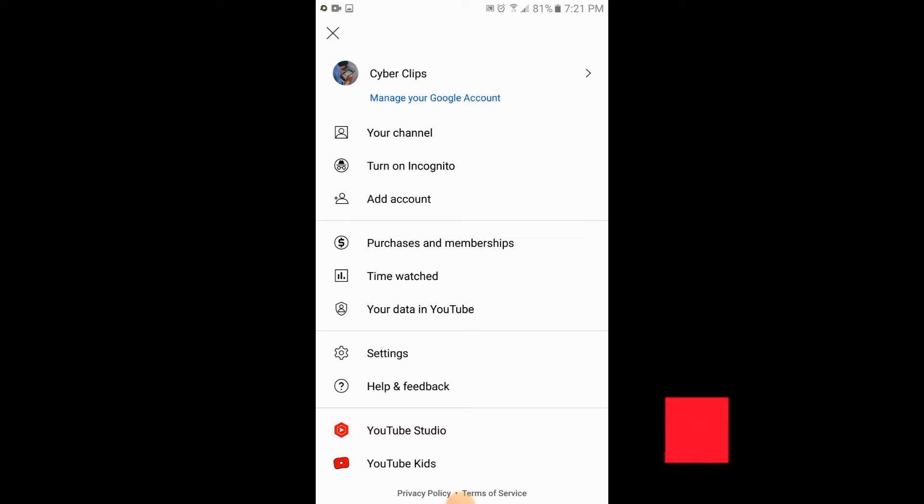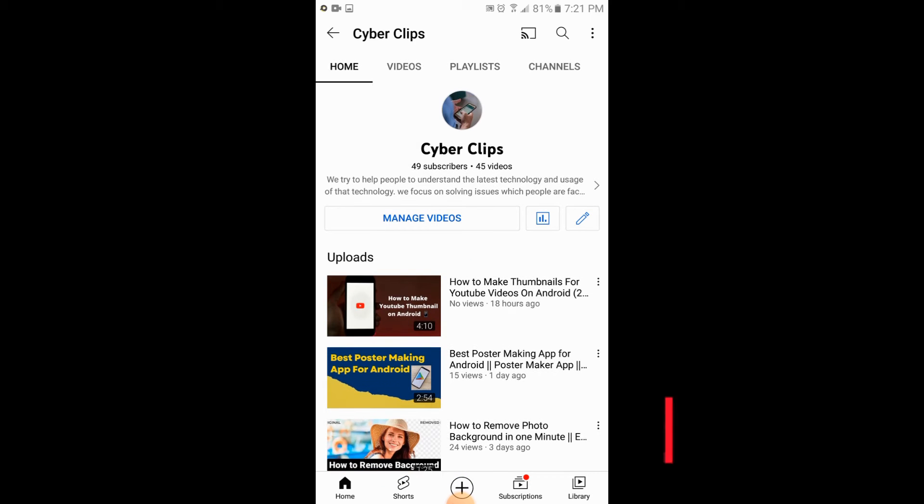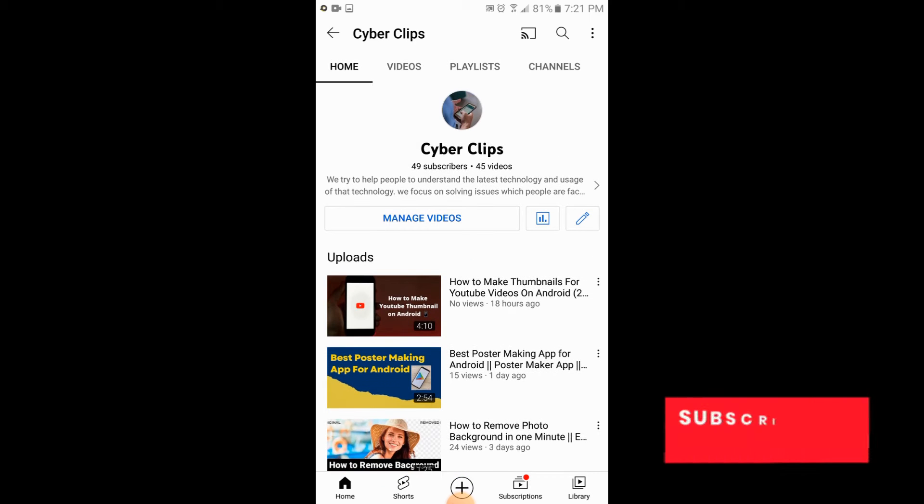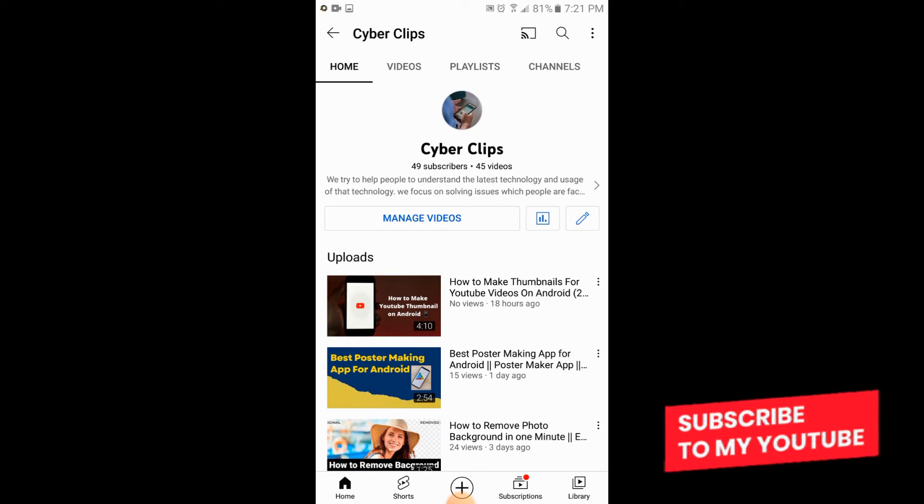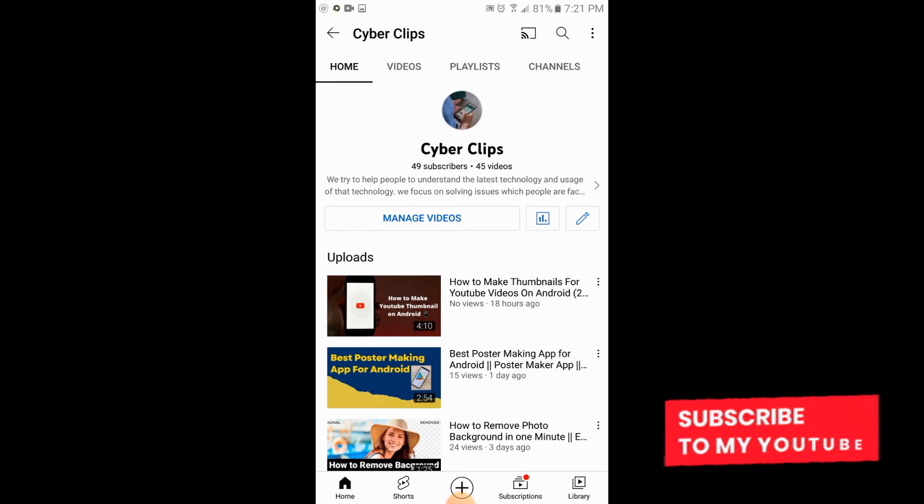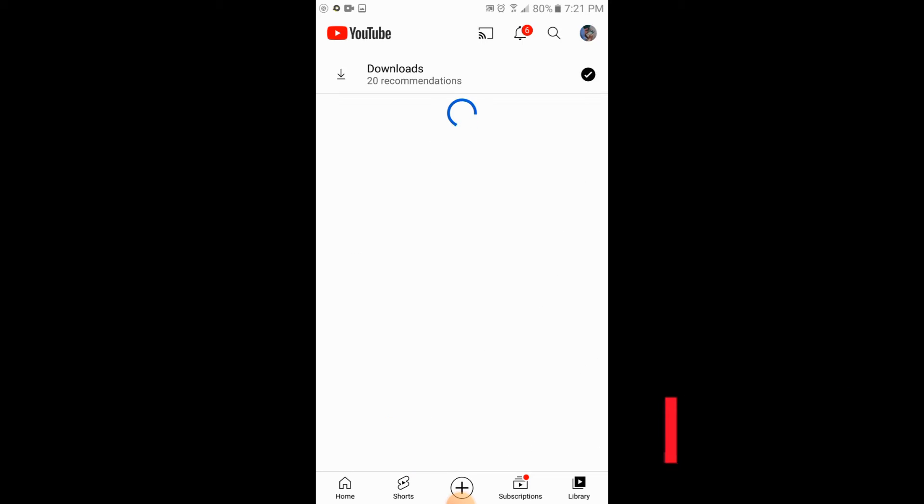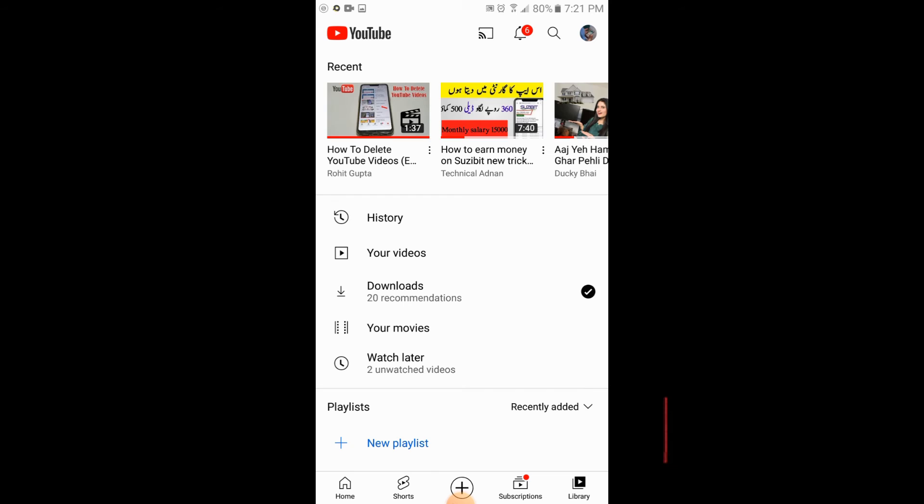Here you will tap on your channel. There is an option at the corner, so you will tap on library.